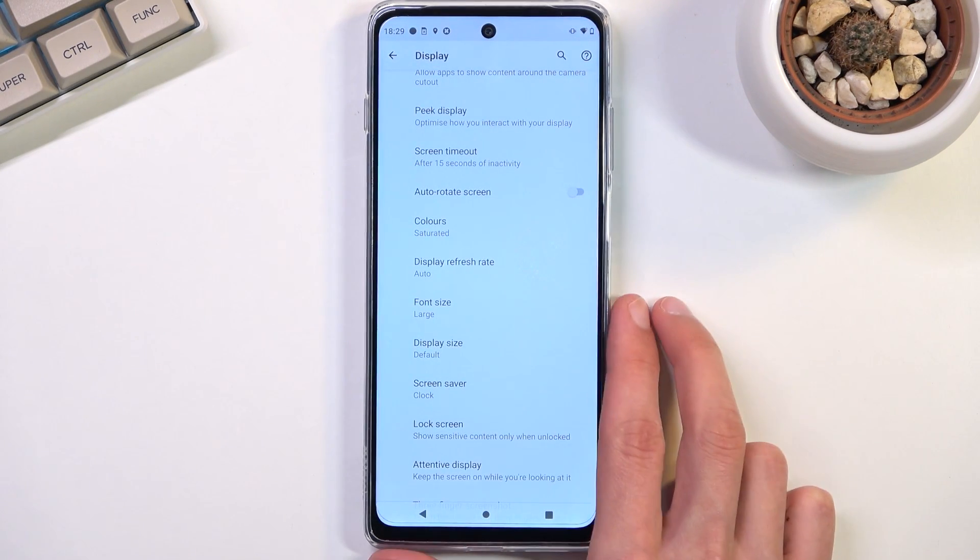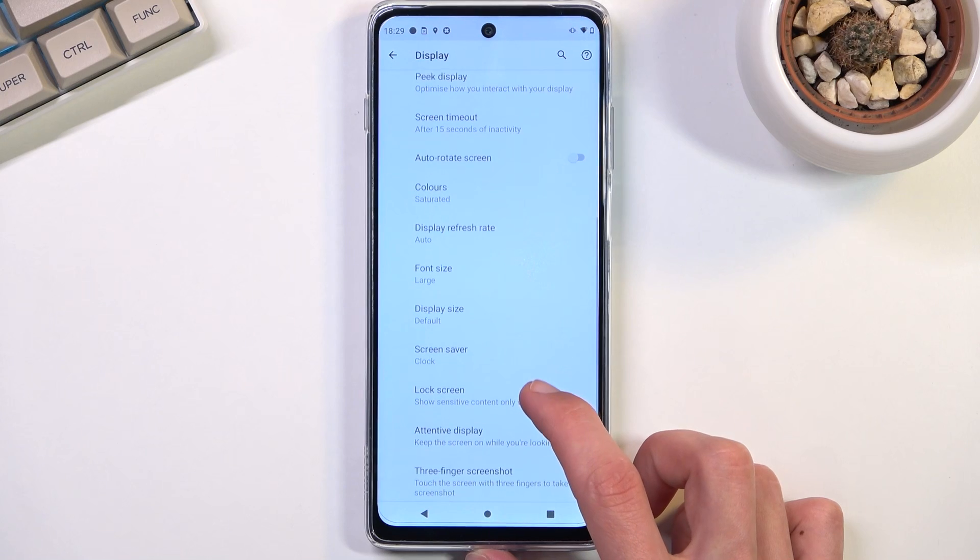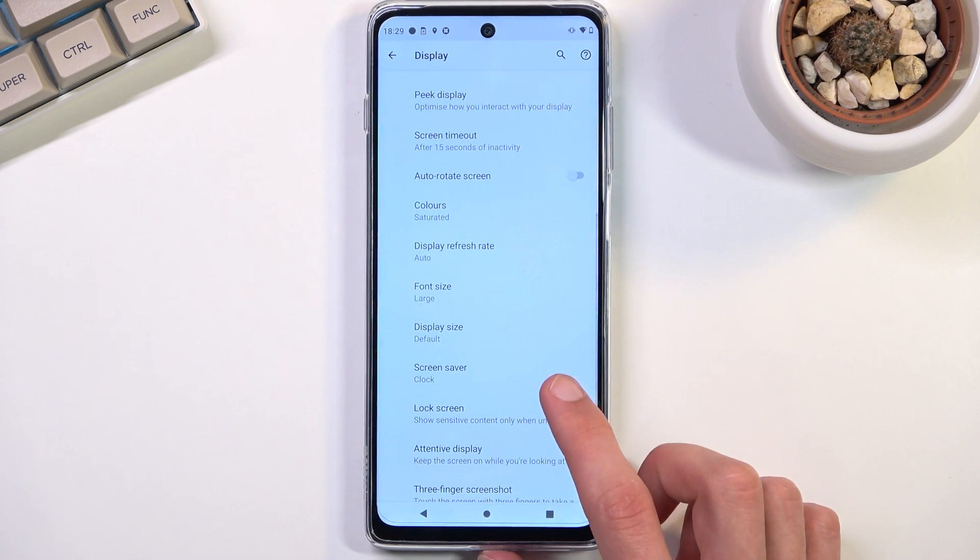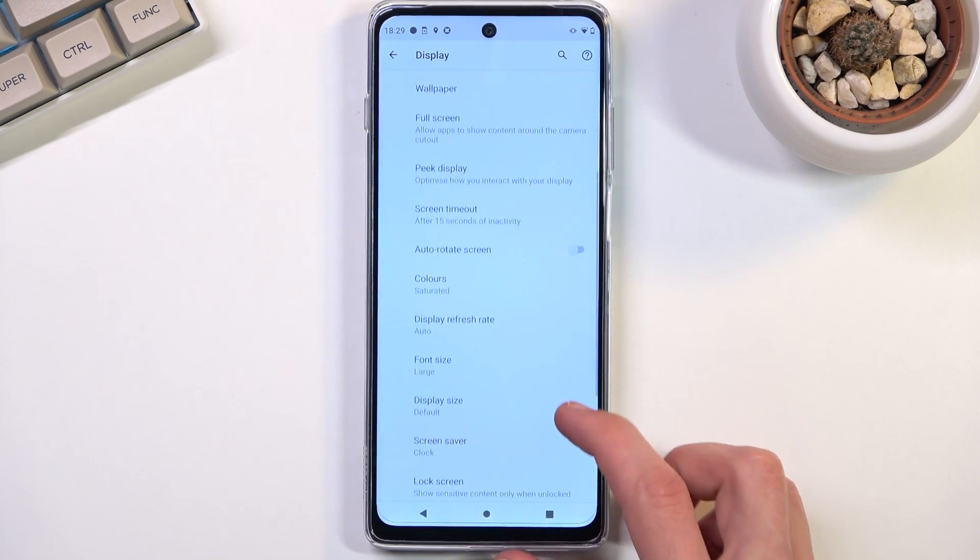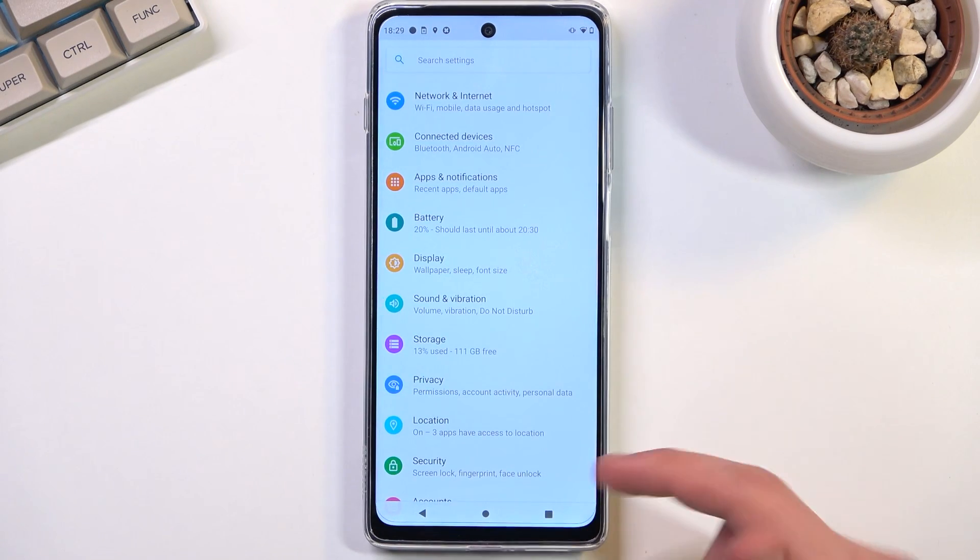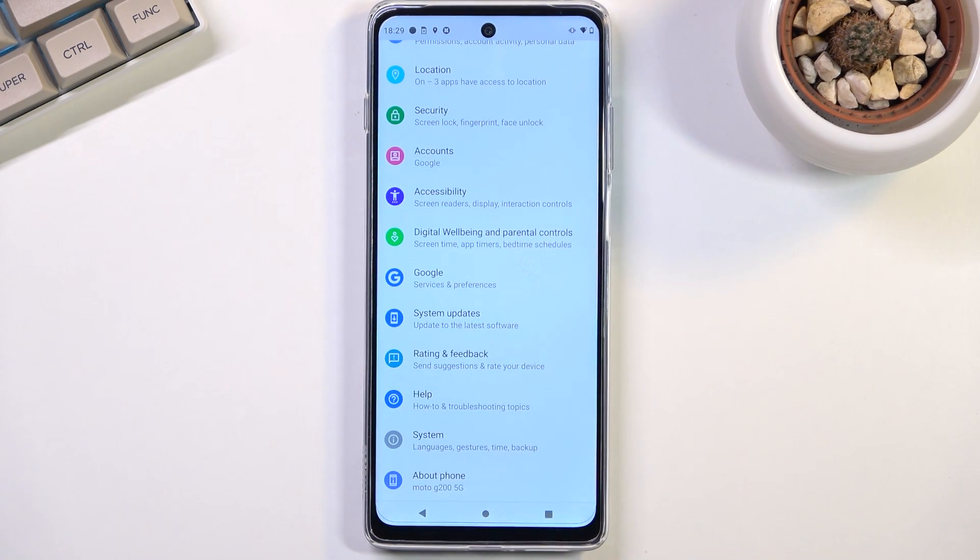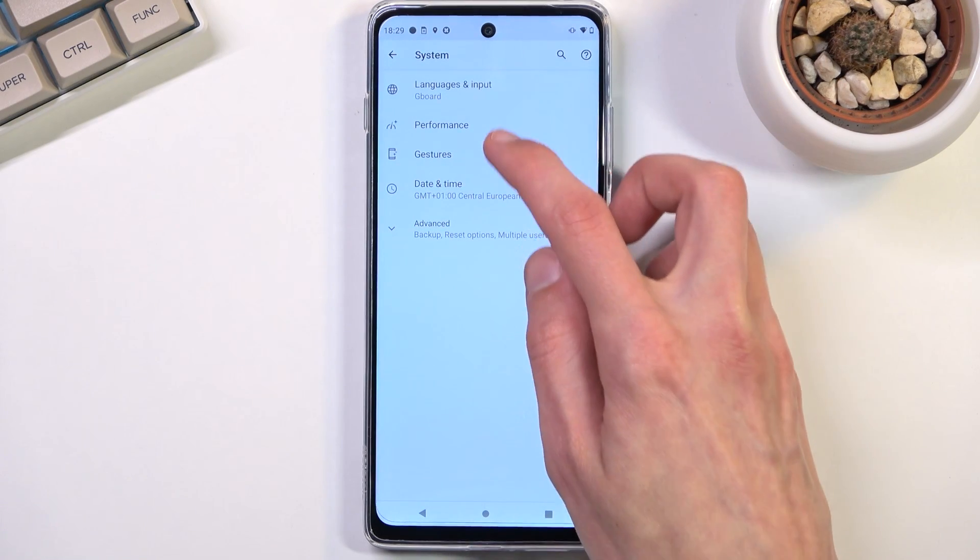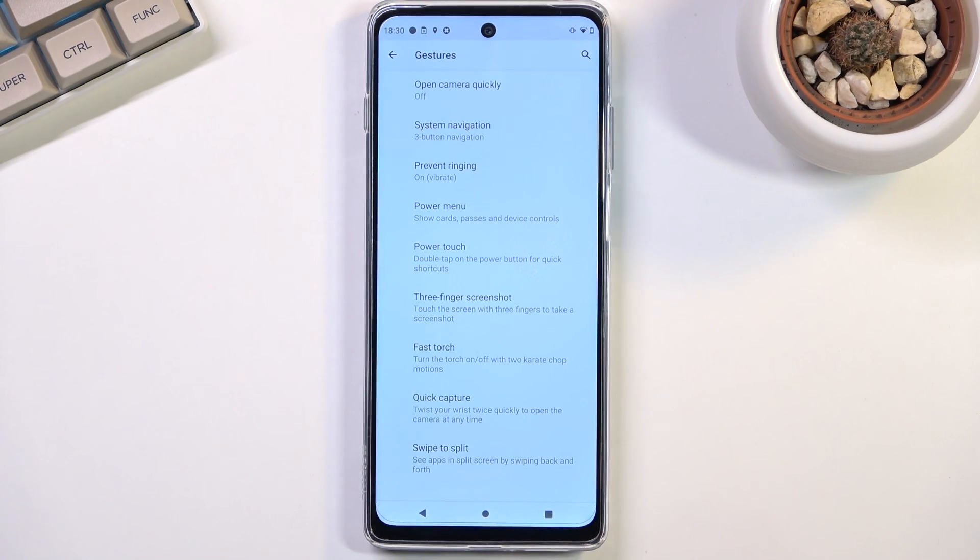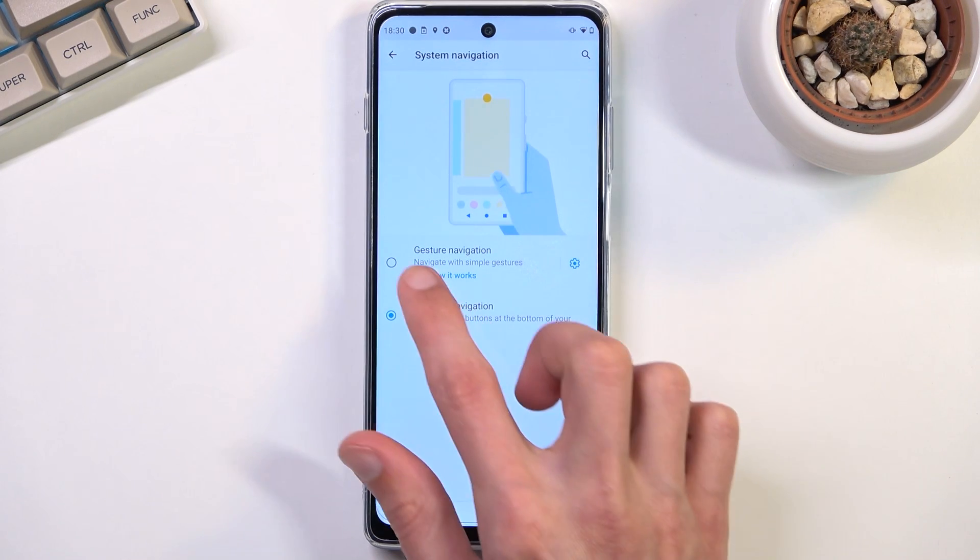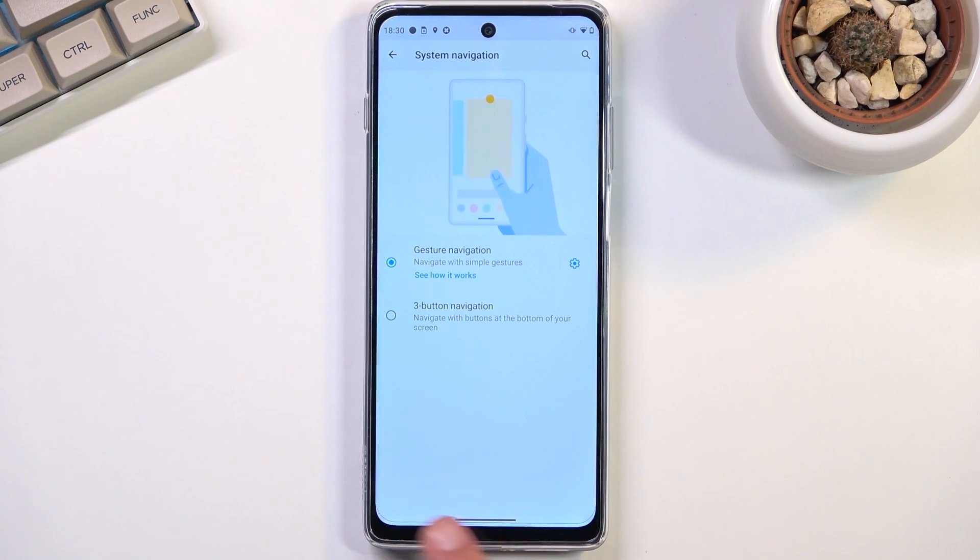Anyway, moving on to the next and also last option, it's going to be gesture navigation. As you can see I've been using buttons for this entire video and those are fairly outdated. I do like my gestures. So to enable them all you need to do is go into system, then gestures, there we go, and then system navigation.